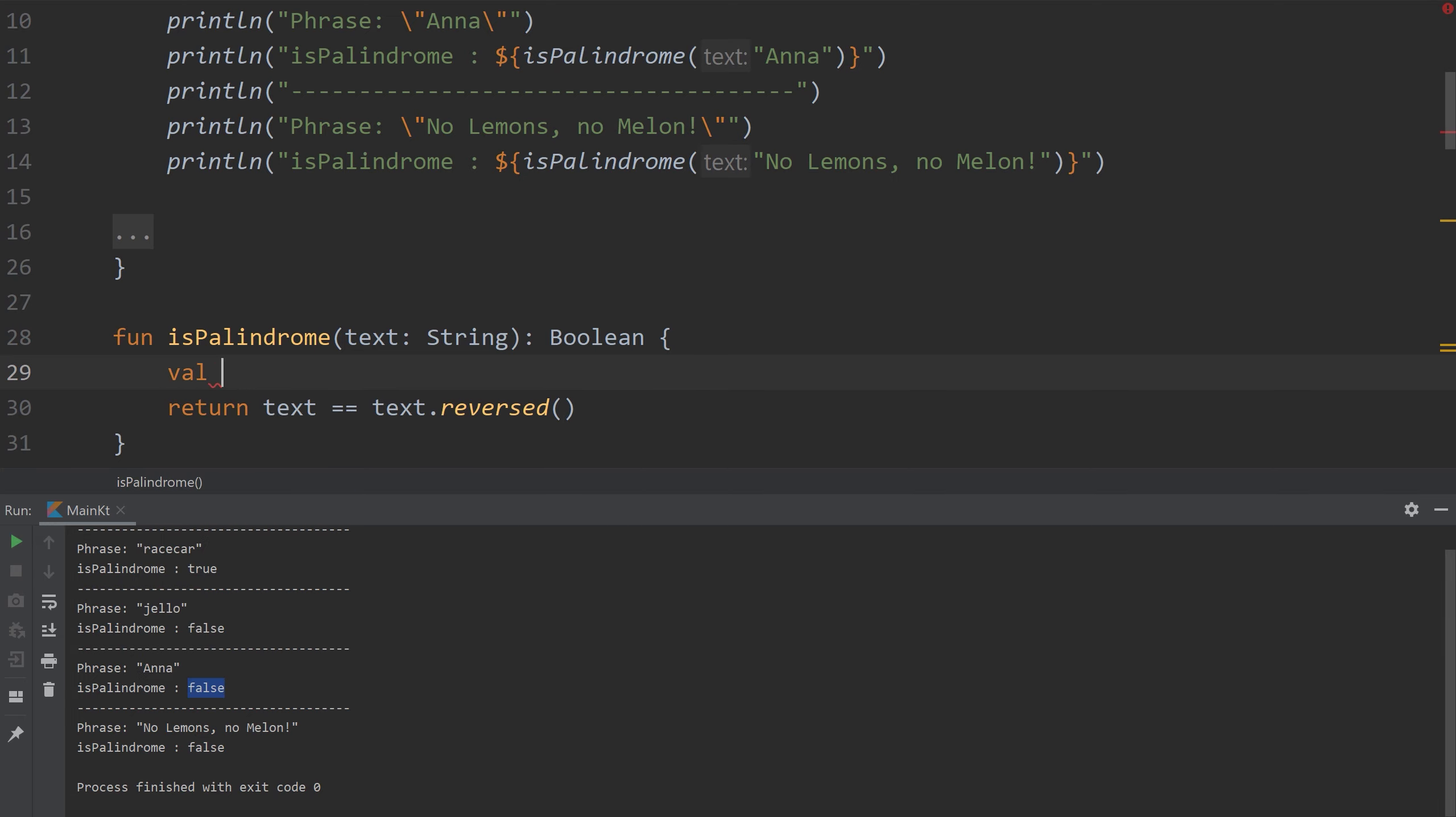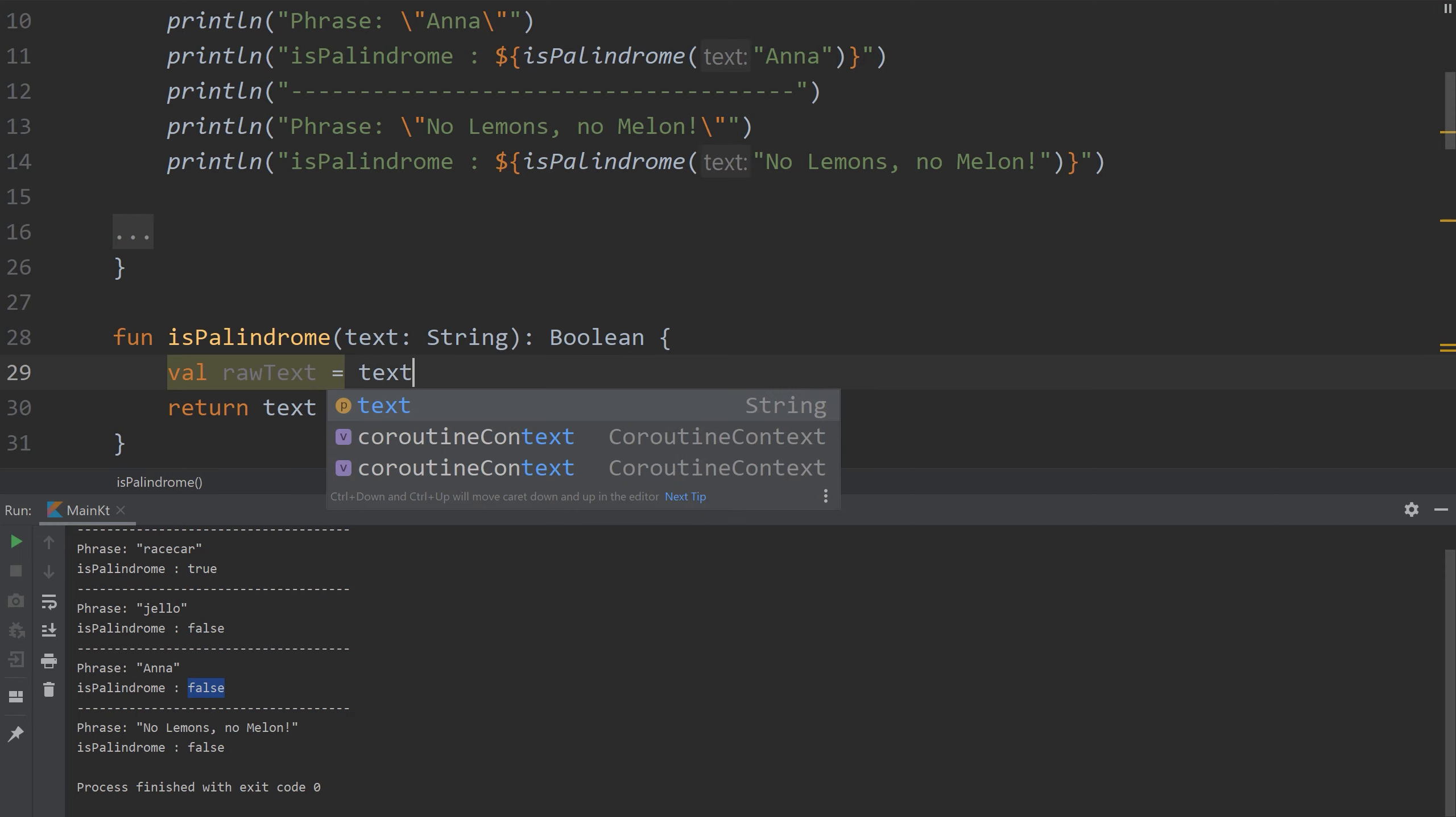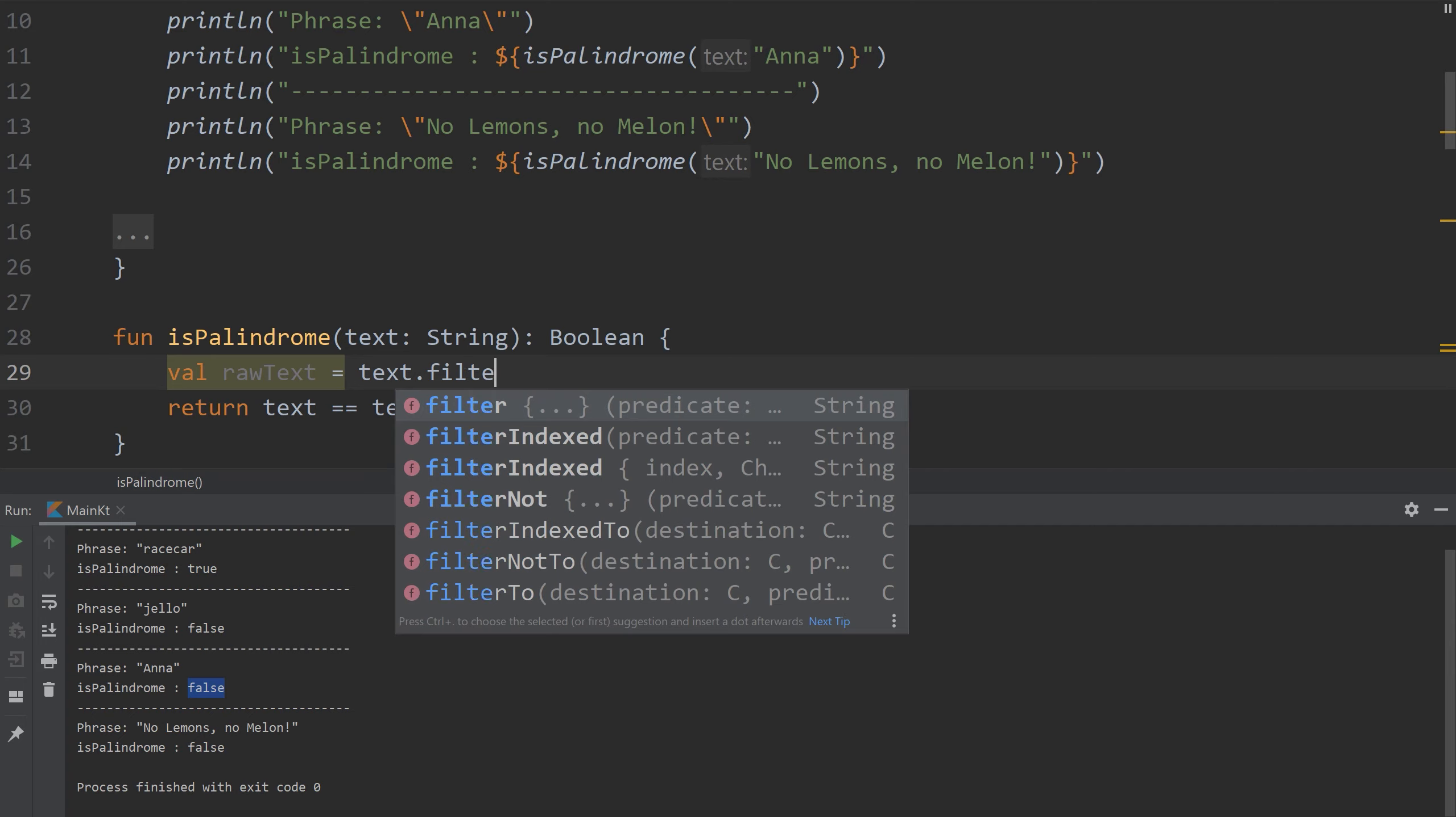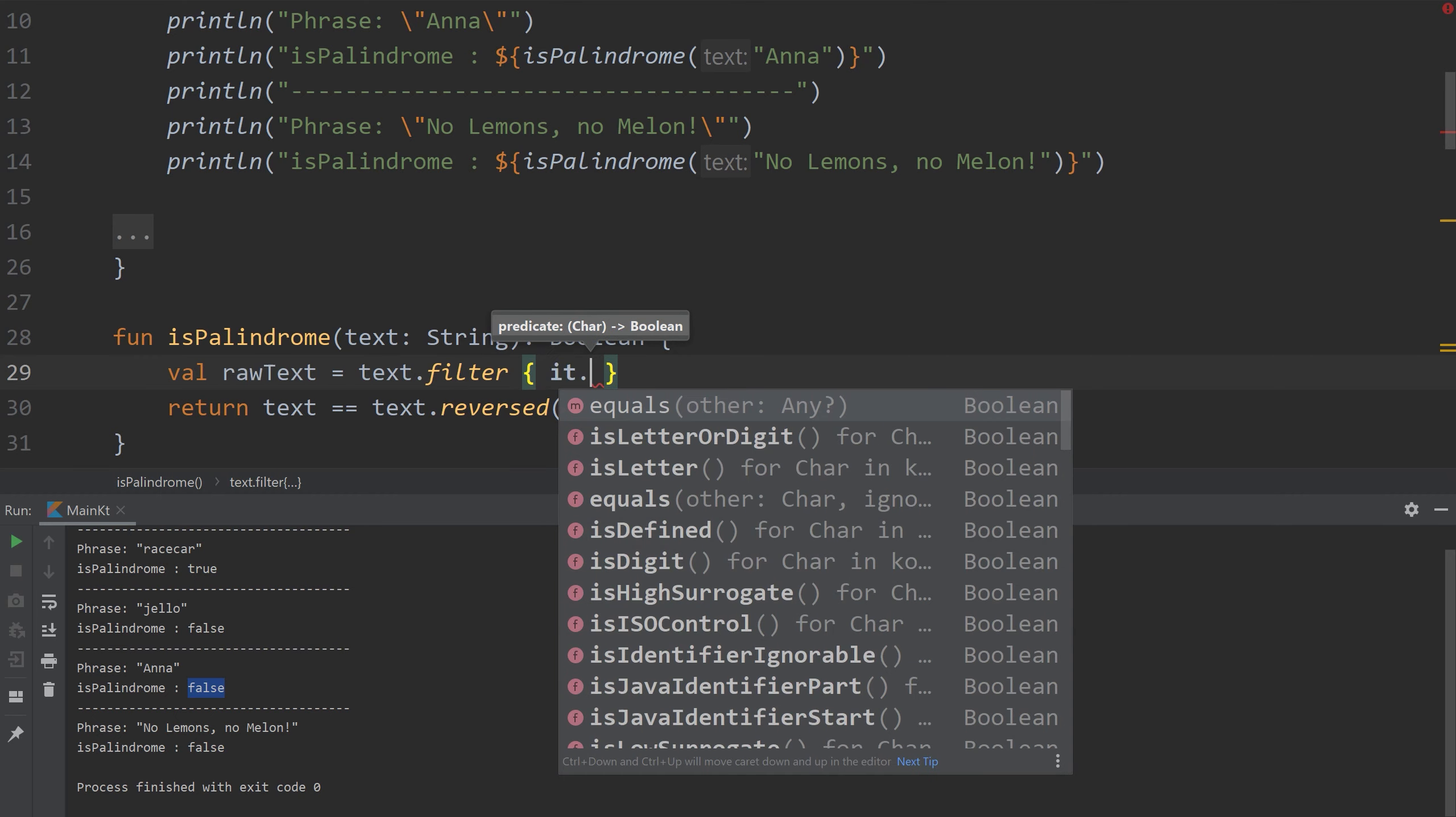We're going to create a new variable and we're going to call this raw text and we're going to set this equal to text. We're going to use a special built-in function called filter. Filter is a function on collections and so it's going to filter out everything that does not match a certain condition. It is the implicit variable in this closure.